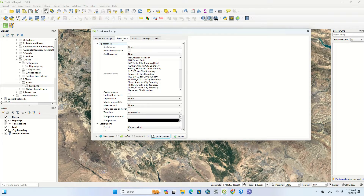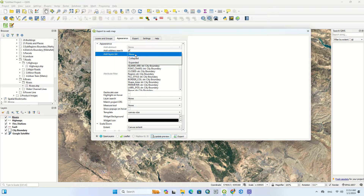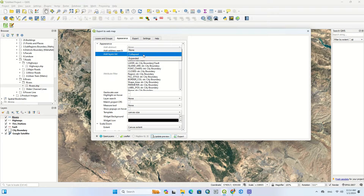There are some settings in appearance as well. You can activate the Add Address Search option so that you can search by address. The next option is Add Layer List, which has two modes: Collapsed and Expanded. Here we select the Collapsed option.